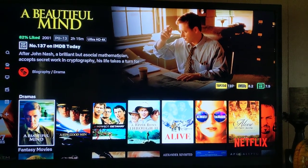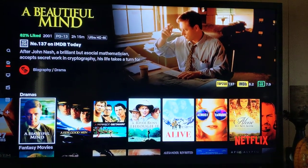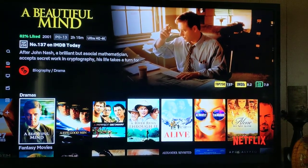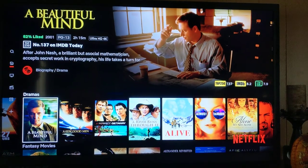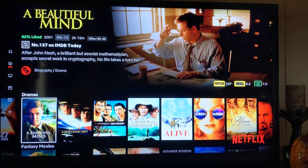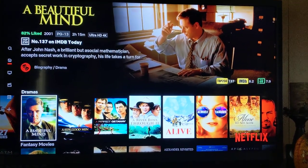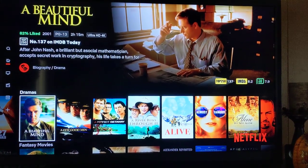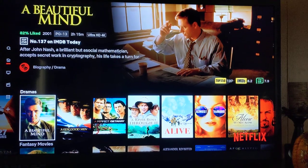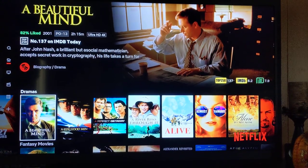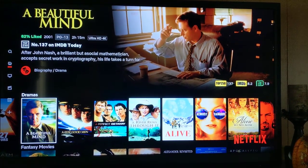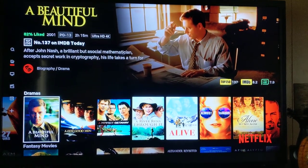I thought I'd do an addition to the last video that I made, where I'm not able to pick up the IMDb Top 250 TV show.